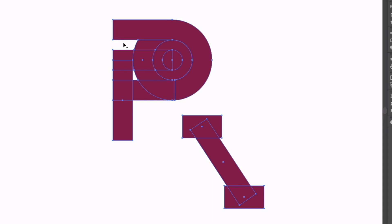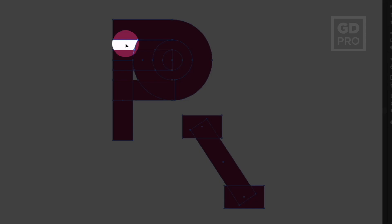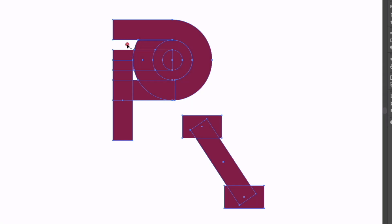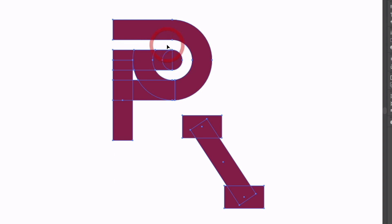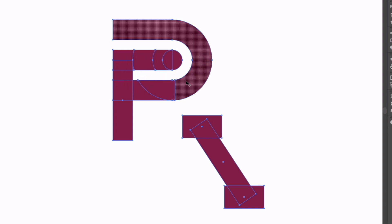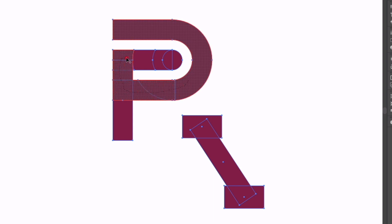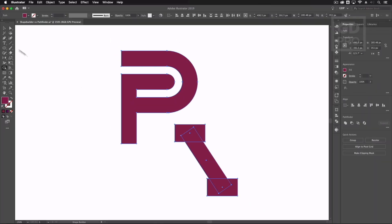I can also subtract areas so holding the alt key you'll see my cursor changes to a minus and again if I click and drag over any of these it's going to remove those areas. So I'll continue that down here and the rest of this I'm just going to merge together. So again just clicking and dragging over all of these areas that's going to merge it into a single shape here.